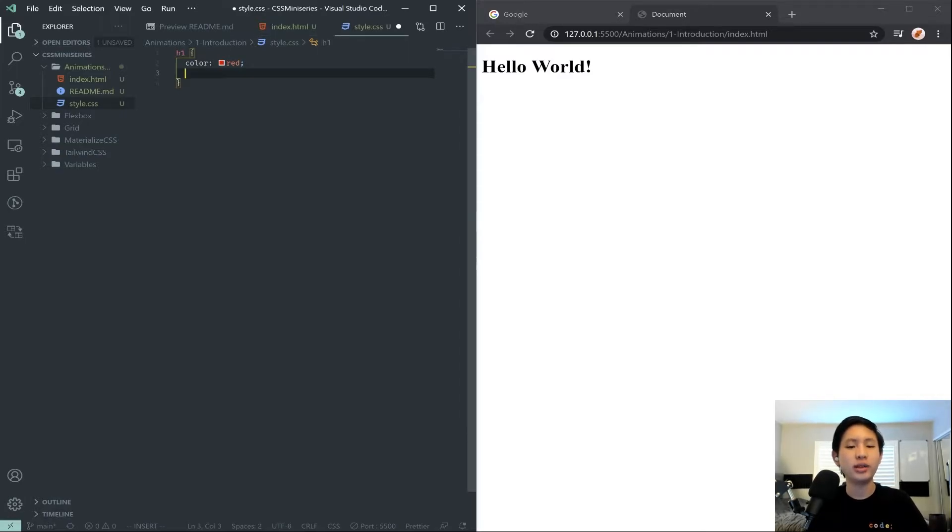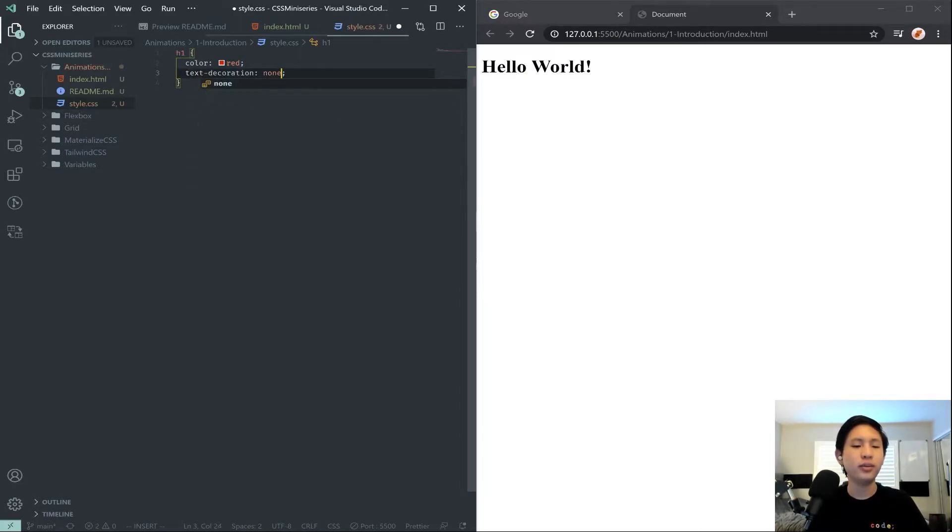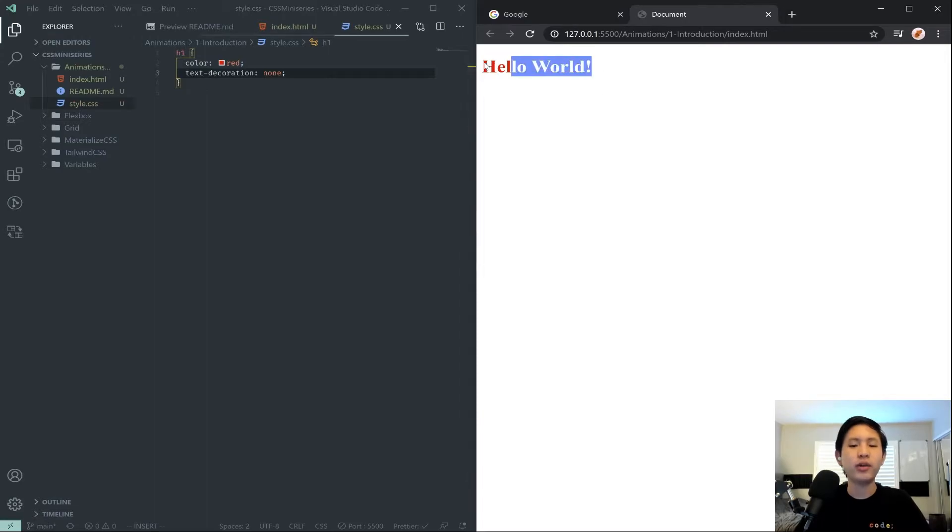And let's give it a text decoration of none. So we've got a red Hello World here.